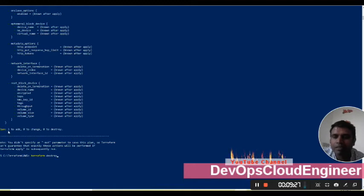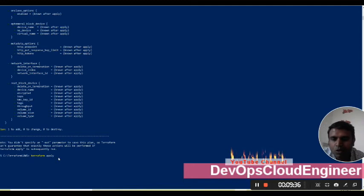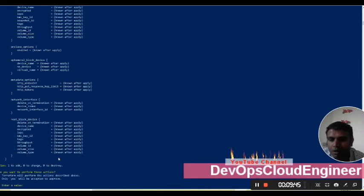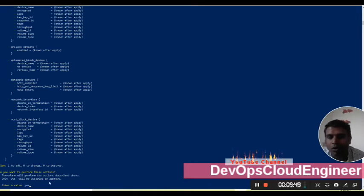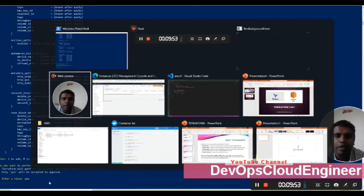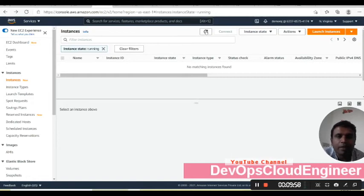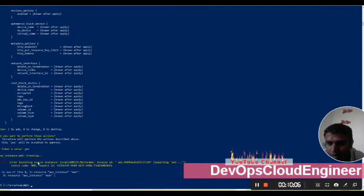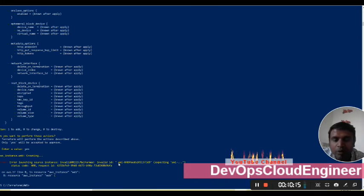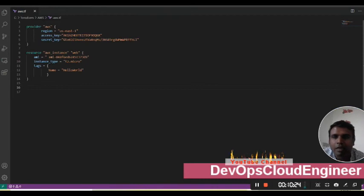Now I will run 'terraform apply'. It starts and asks me: are you sure you want to apply these changes to your infrastructure? I need to type 'yes' in full. When I press yes, it will proceed. However, there is an error — the AMI code is invalid because there is a space, which was not caught on the validation side.